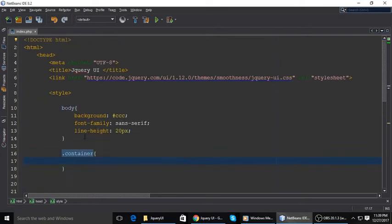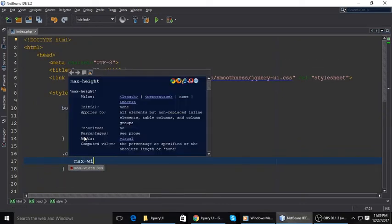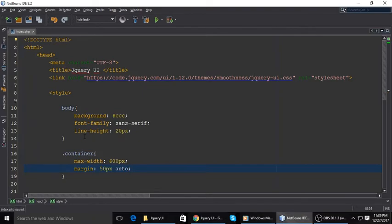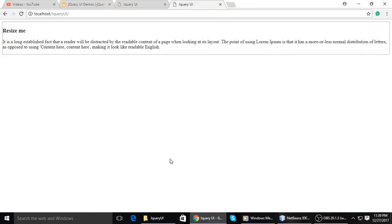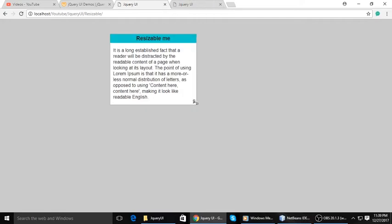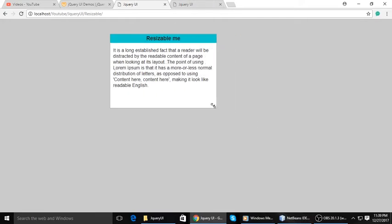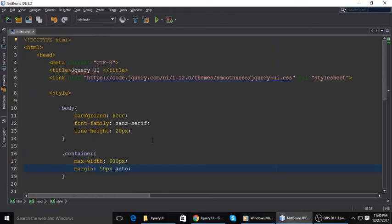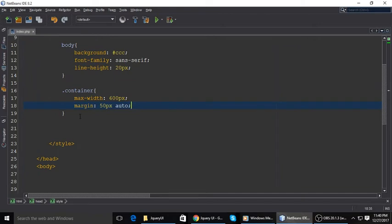Then the container should have max width of 600 pixels, margin 50 pixels top and bottom is fixed, and left and right is auto so it's centered. It's not like that yet, so step by step we are learning.